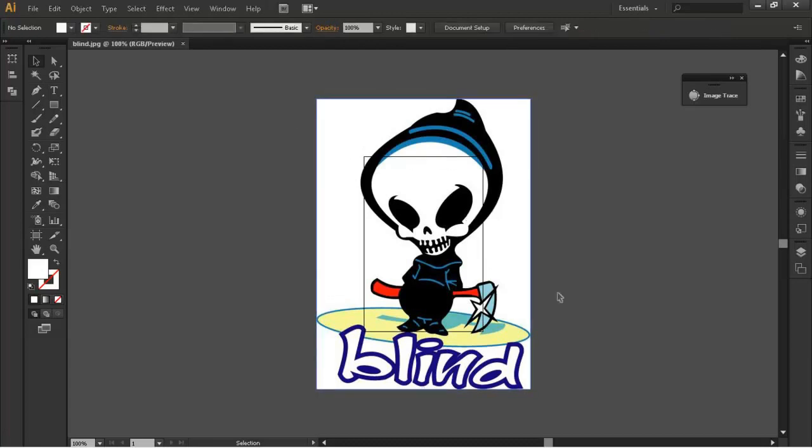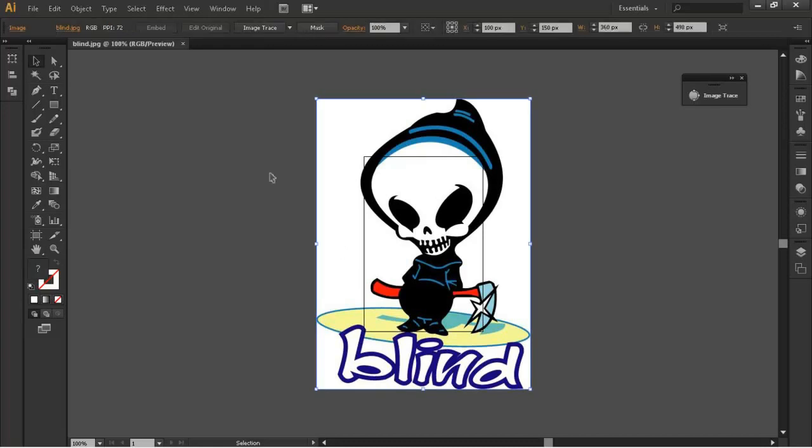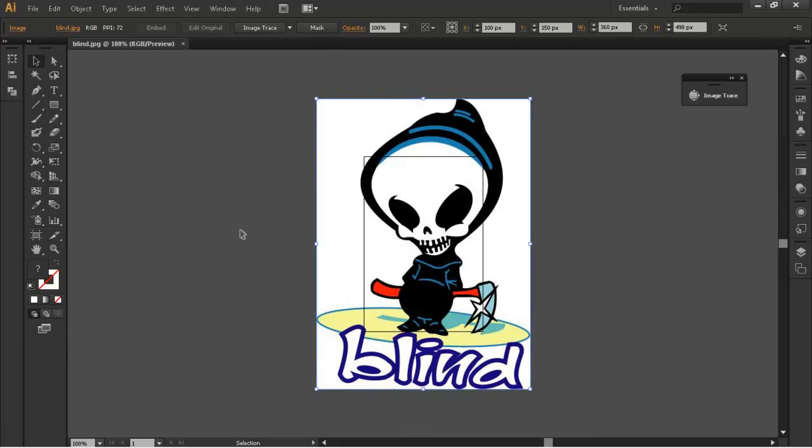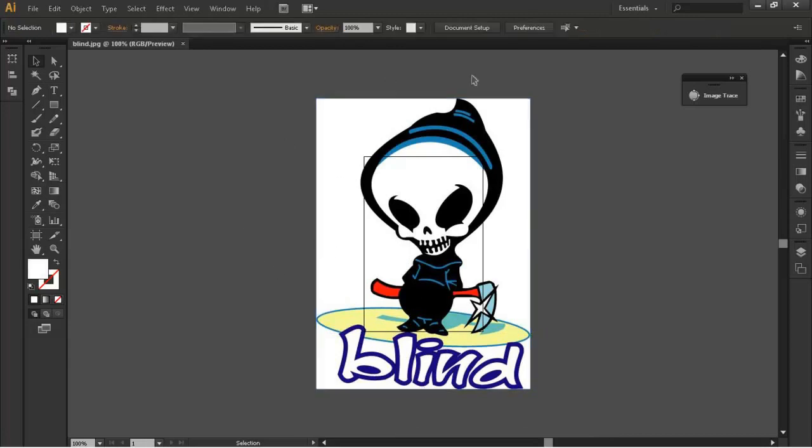I've got this blind logo which is a skateboarding logo and you can see it varies in colours and it's also got a background on. There's no transparency going on there. We've got just like a different selection of colours.